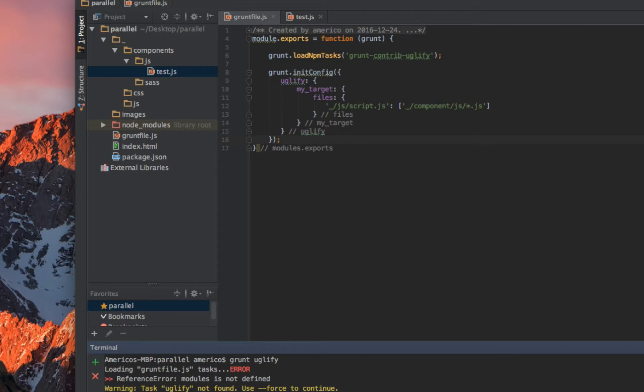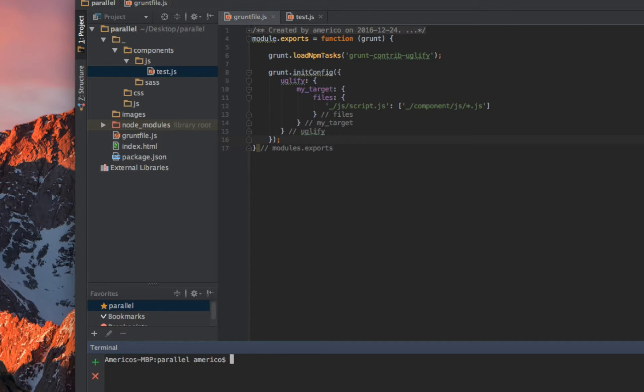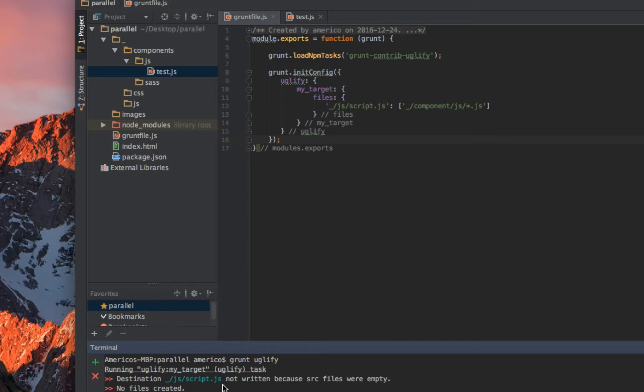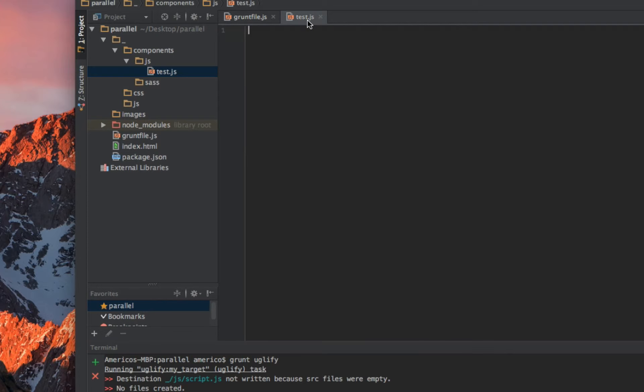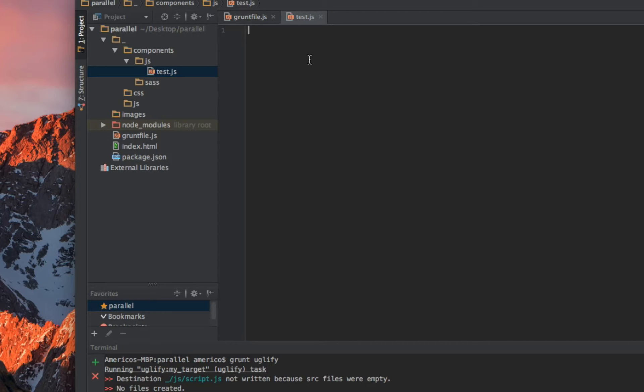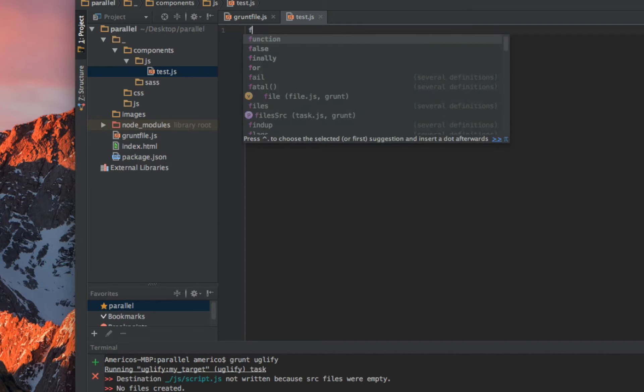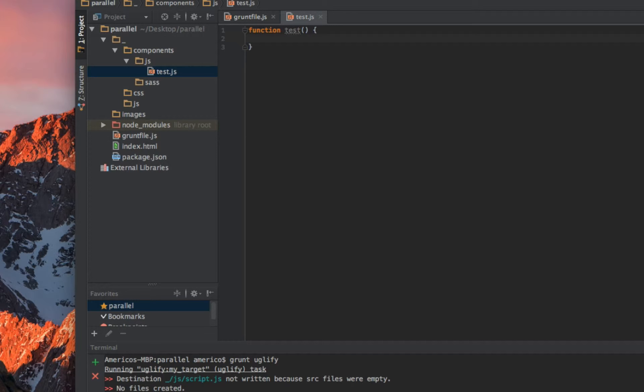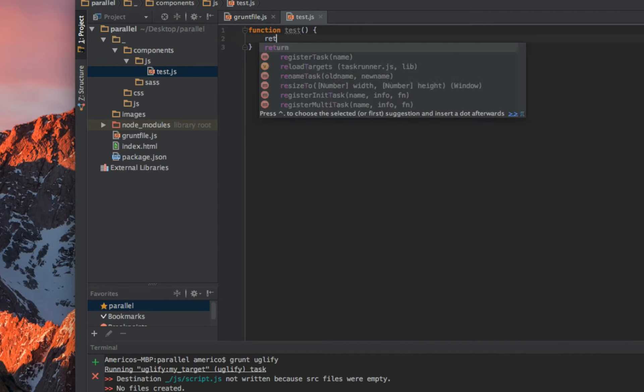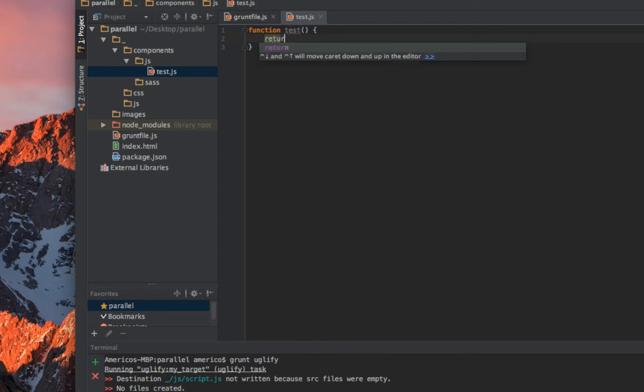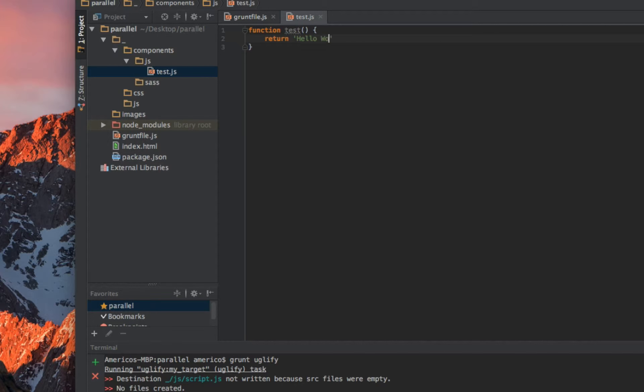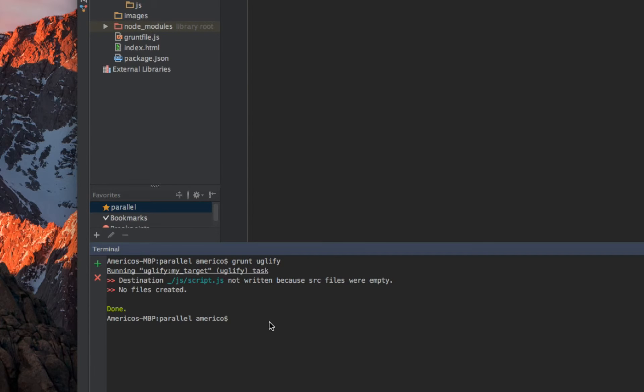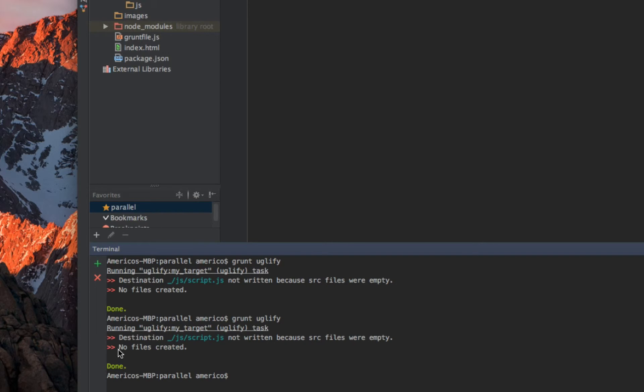I'll try again. Now it's working. As you see, the task started and then finished. I'm gonna create something here: a simple function, call it test, and I'm gonna return something, 'hello world.'